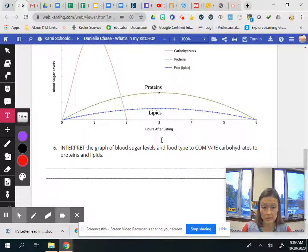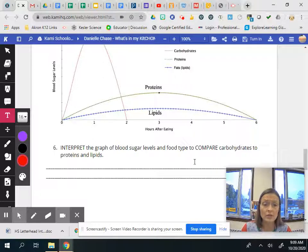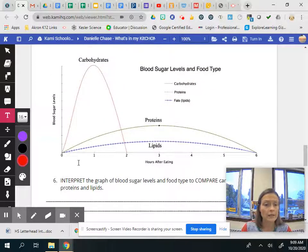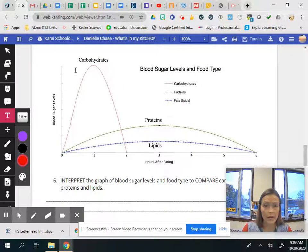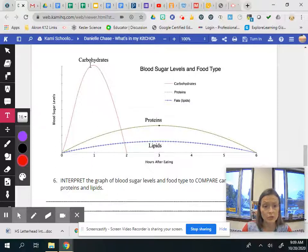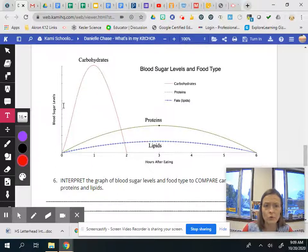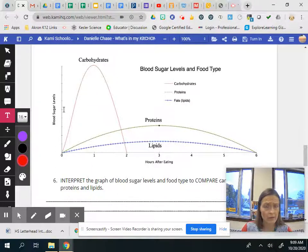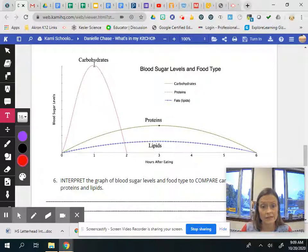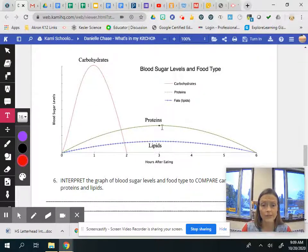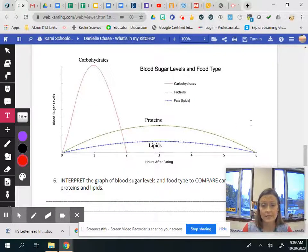Okay so it's asking you to interpret the graph of blood sugar levels and the food type to compare carbohydrates, proteins, and lipids. So you're going to explain with carbohydrates within an hour after eating the blood sugar is at its highest. There are no numbers so I'm not looking for numbers but you're going to tell me that it's at the highest level there. And then you'll tell me about proteins and lipids.